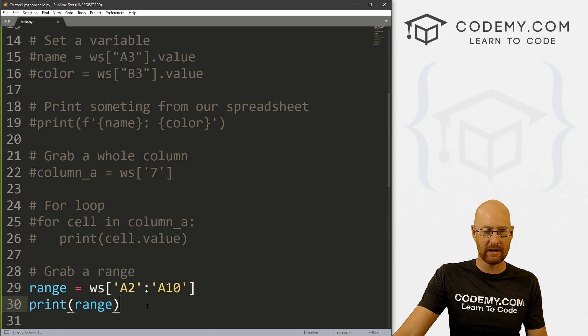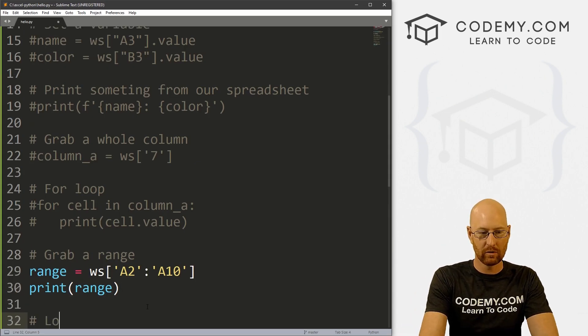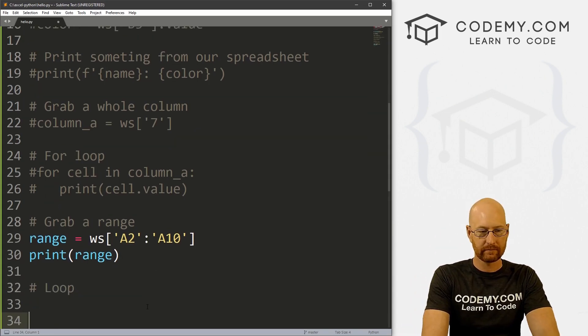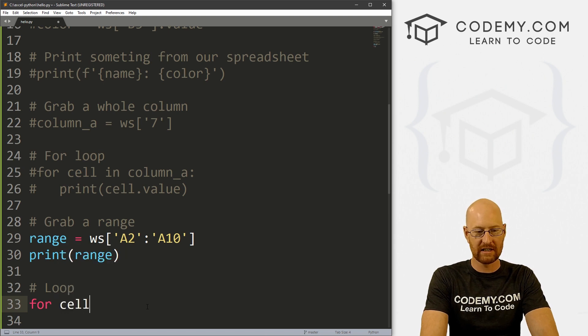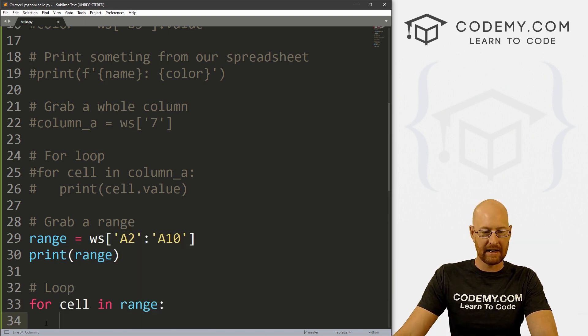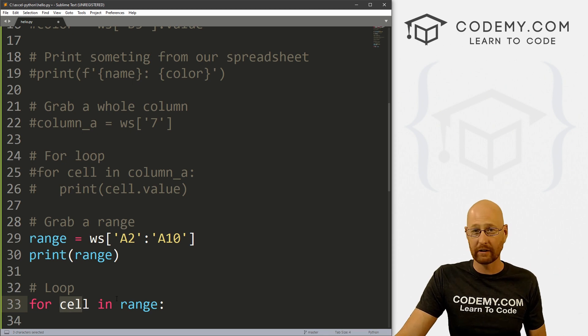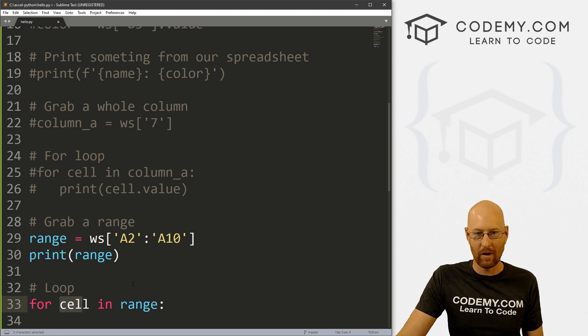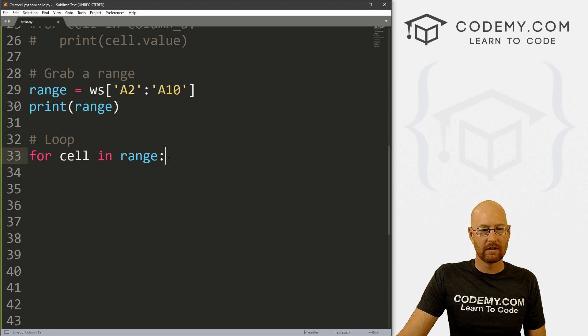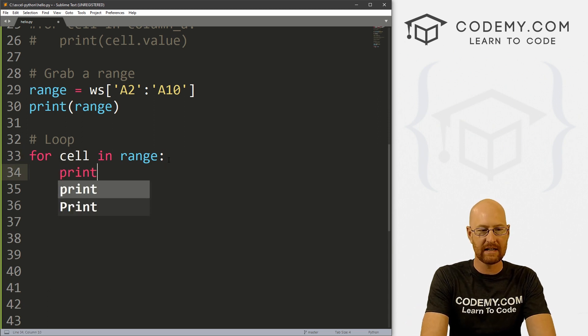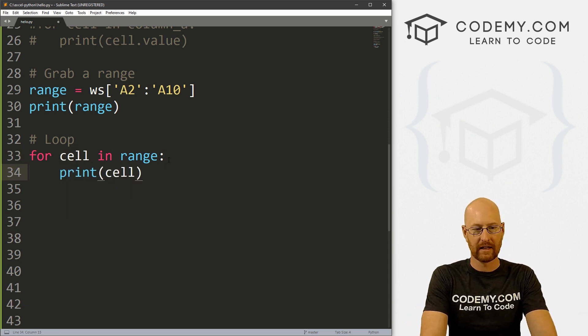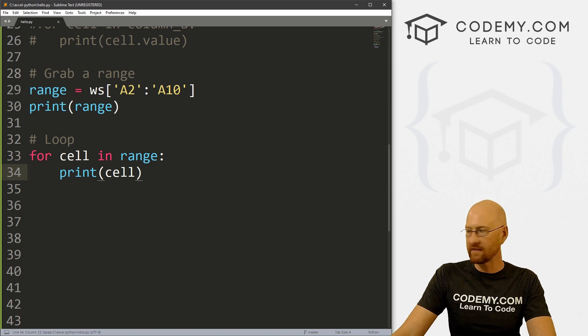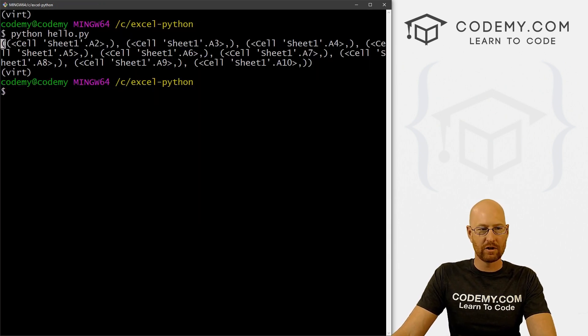So we can do that. We learned how to loop in the last video. So let's go loop. So let's go for our cell in range. And again, I just invented this cell, you could call this anything you want, you can call it x if you wanted to, it doesn't really matter. So inside of here, we can print out cell. Now, if we save this and run it,